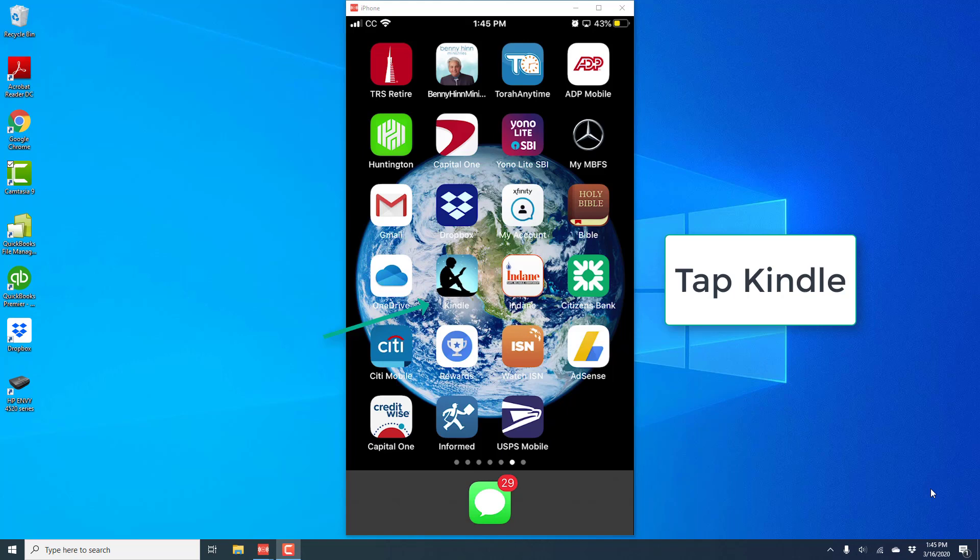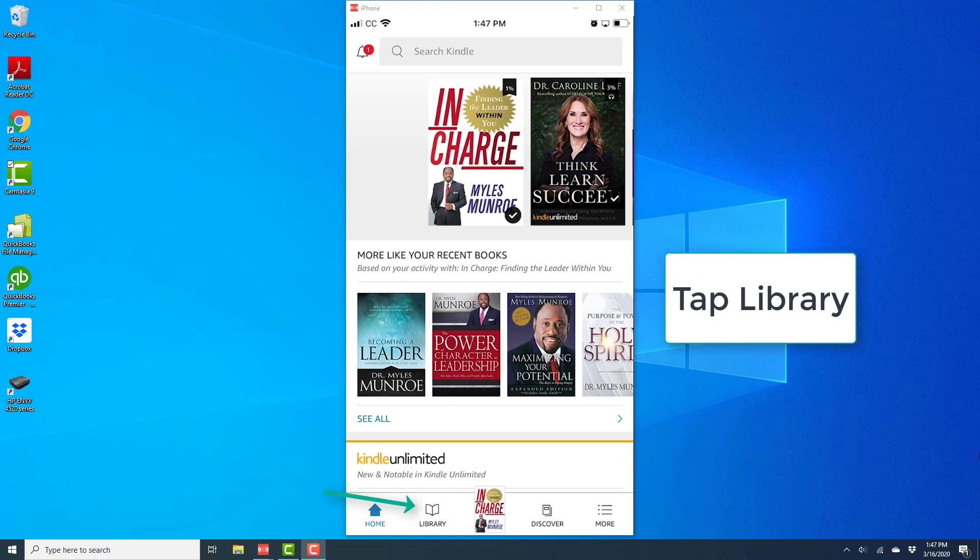So in order to do that, tap on the Kindle app and open the app. And once the app is open, tap on Library at the very bottom.